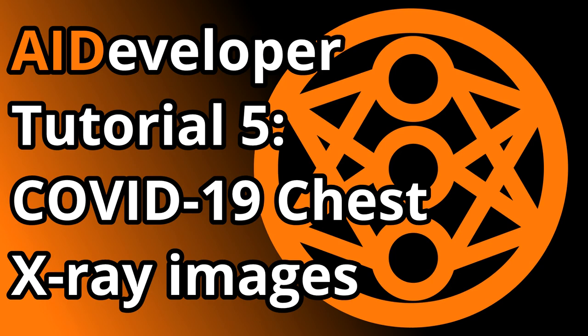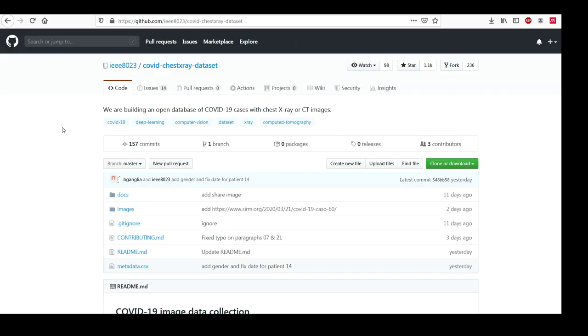Hello, in this video I want to show you how you can detect COVID-19 from chest X-ray images.